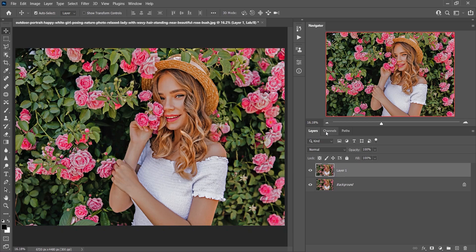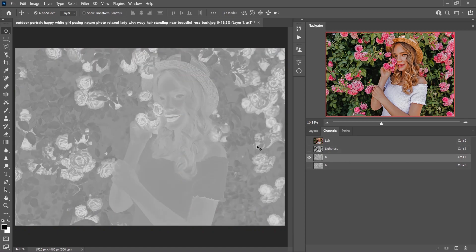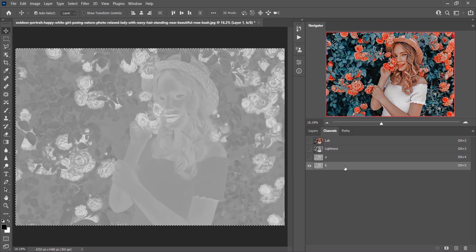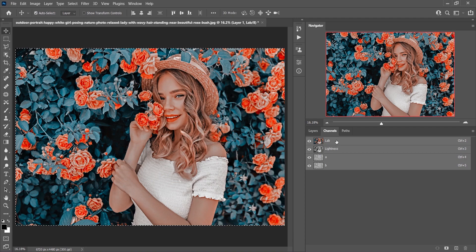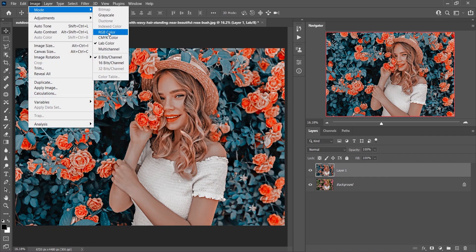Come to the Channels panel. You'll find four different channels: Lab, Lightness, A, and B. Select the A channel — you'll see a strange-looking picture. Press Ctrl+A then Ctrl+C to copy it. Now select the B channel and press Ctrl+V to paste. It still looks strange, but now select the Lab channel and look at the colors — this is the magic! Press Ctrl+D to deselect. Come back to Layers and see the before and after. This is a very beautiful color.